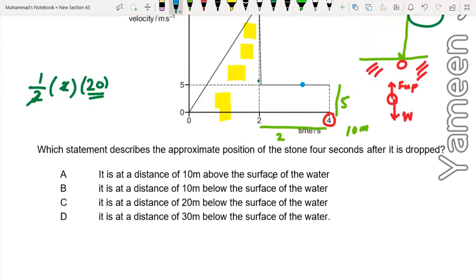So B is the right answer for this question.